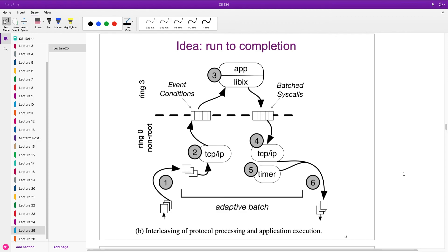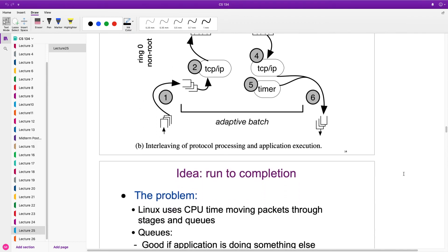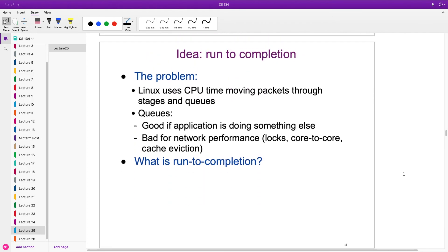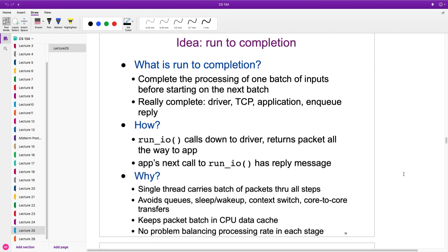Where does the parallelism come from? It's limited by the number of cores. Because we have separate transmit and receive queues in the NIC per core, we can run multiple instances doing the same thing. We have to reserve at least one core for Linux — it doesn't work well with no cores at all. We complete the processing in one batch before starting the next — it's complete as far as the driver, TCP, and application are concerned, all the way until the reply is in the transmit buffer.